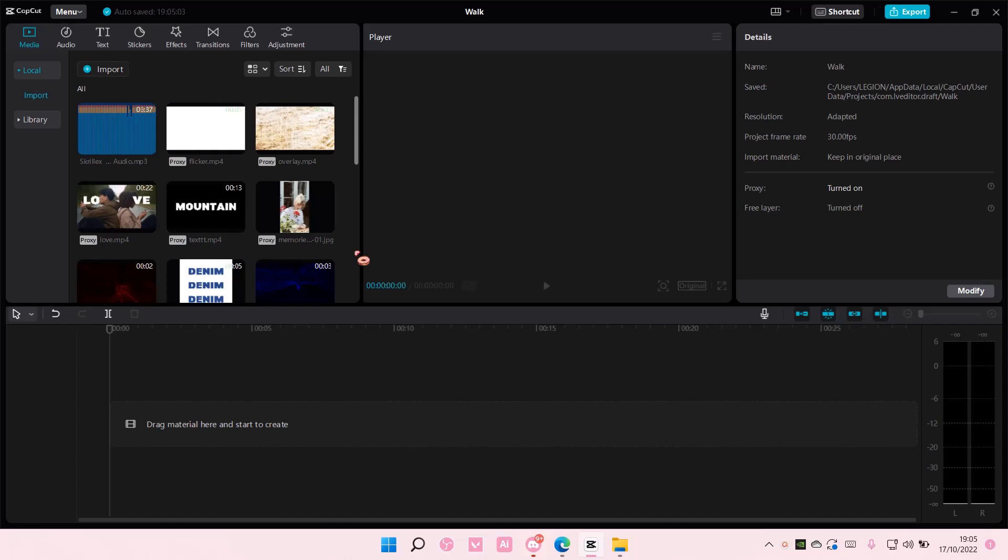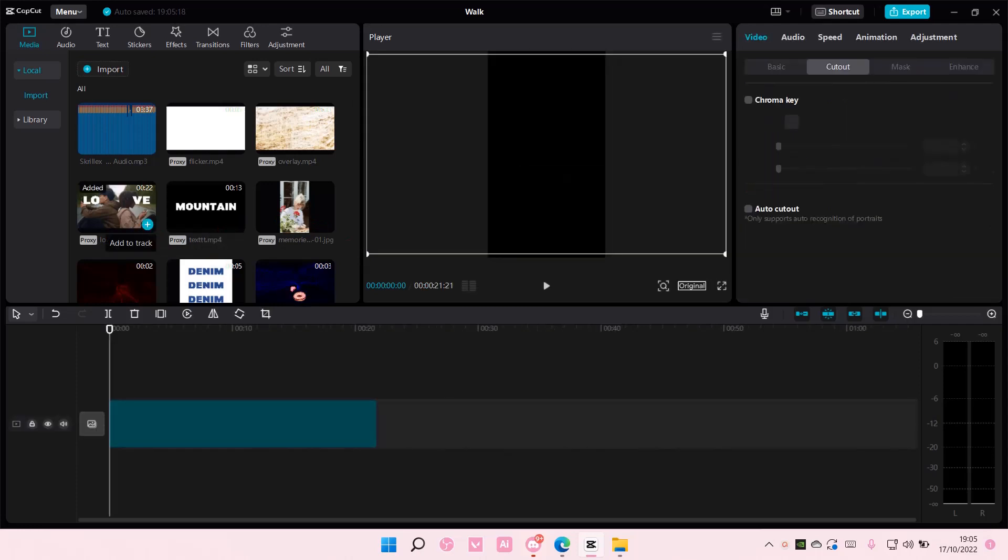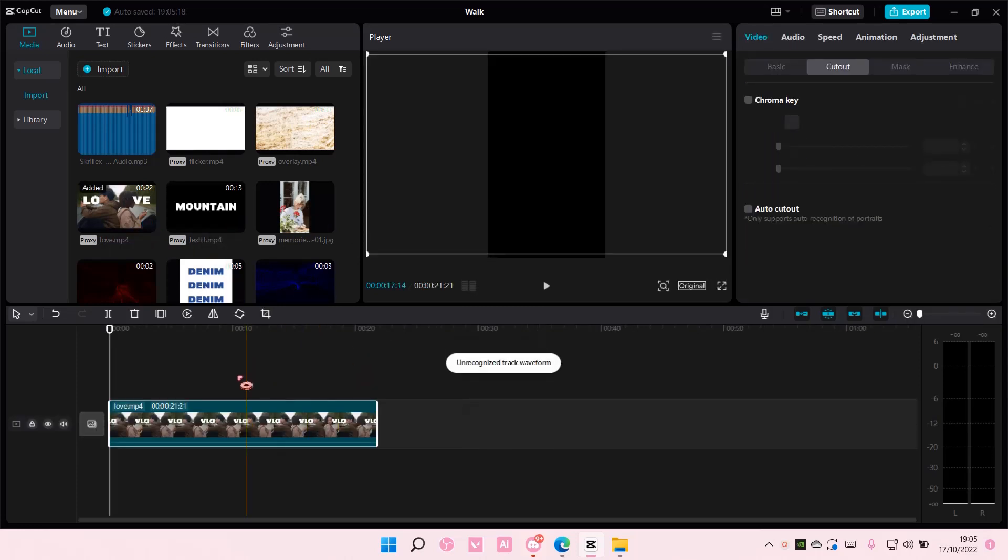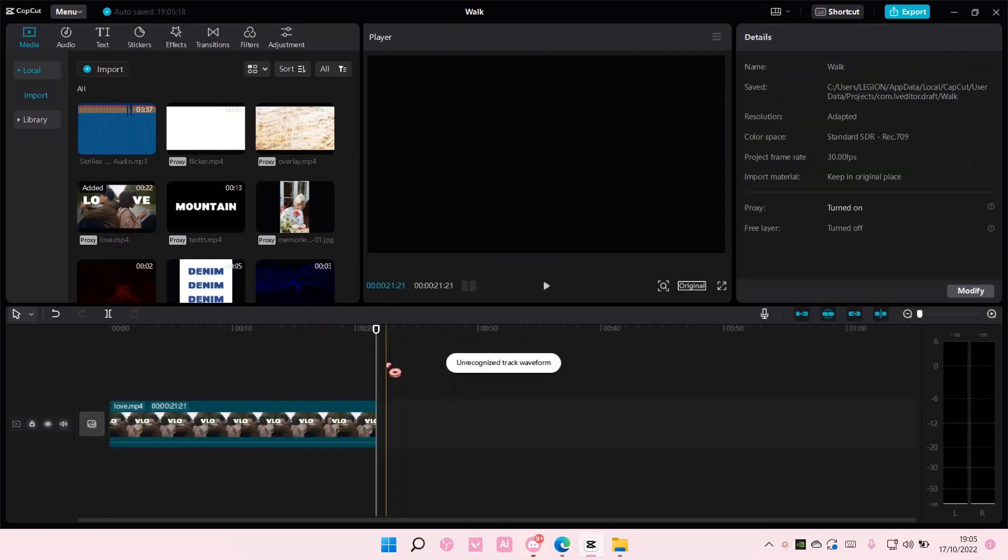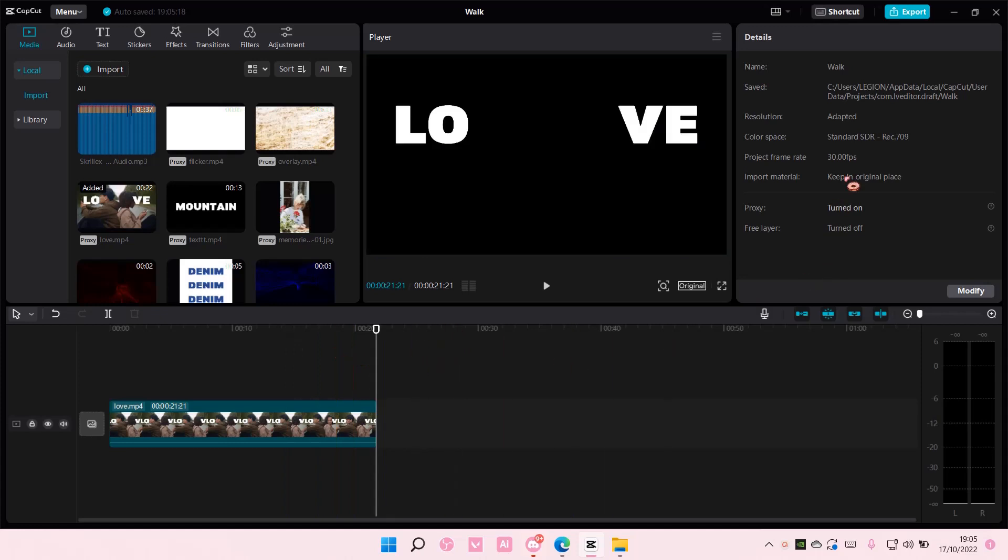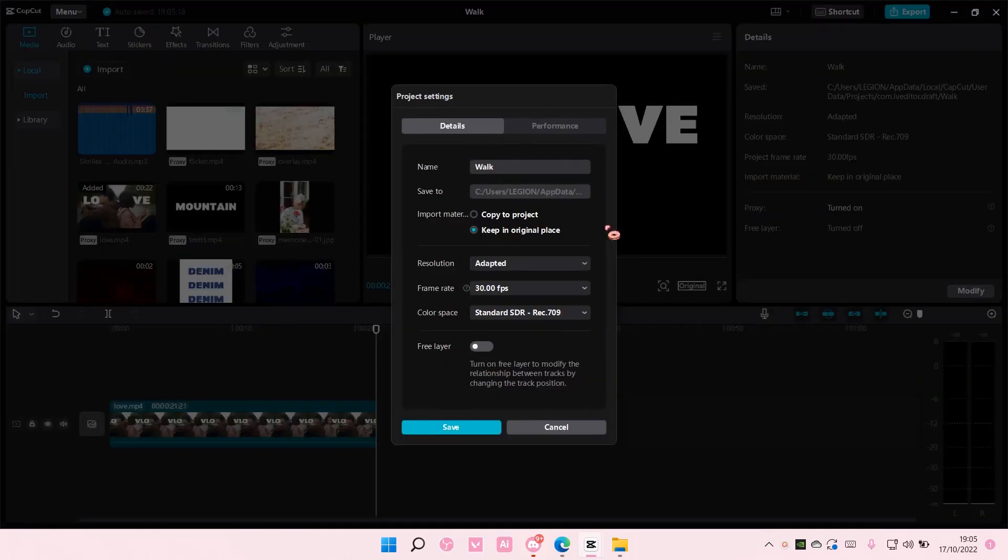So on the details here, for instance, you do have a video. Don't select the video, but select the timeline here. And then under details, select modify and here is where you can change the frame rate.